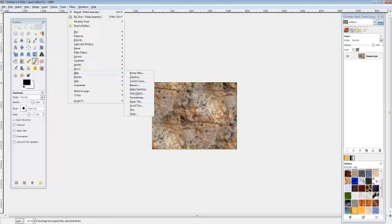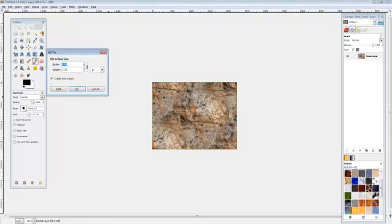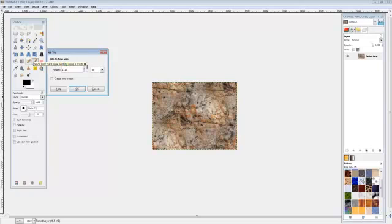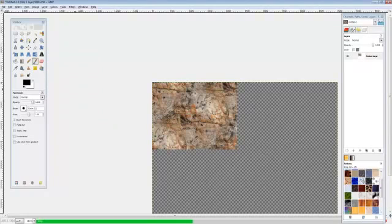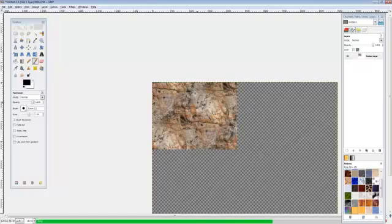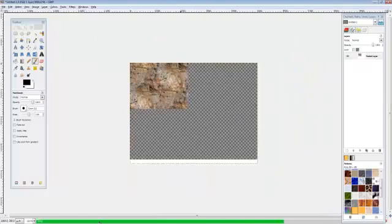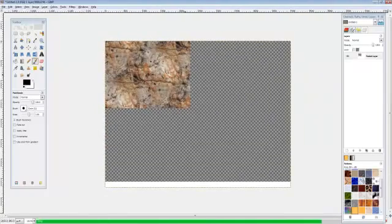And let's go to Filter, Map, Tile. Uncheck create new image and let's just make this 5000, and that should tile it into a pretty good sized image.